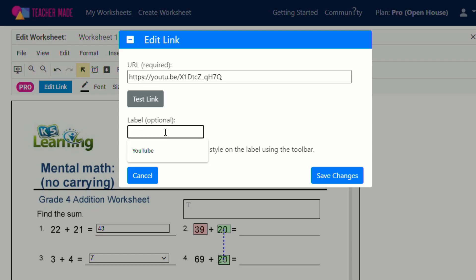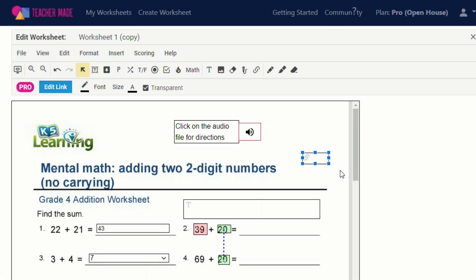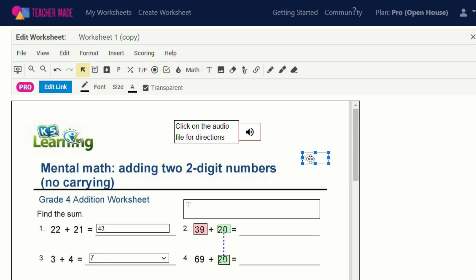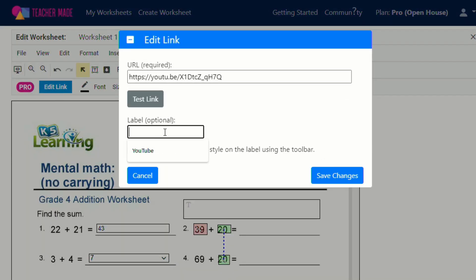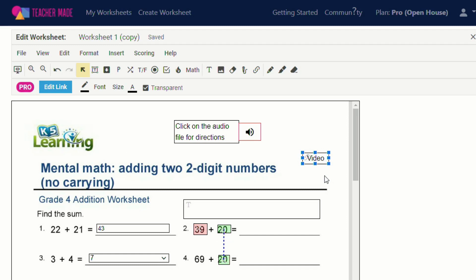You can also label it. So if you don't put a label on and you put save changes, it'll just have the link. If you put a label on, and we'll just say video and save changes, you'll see that it now says video.